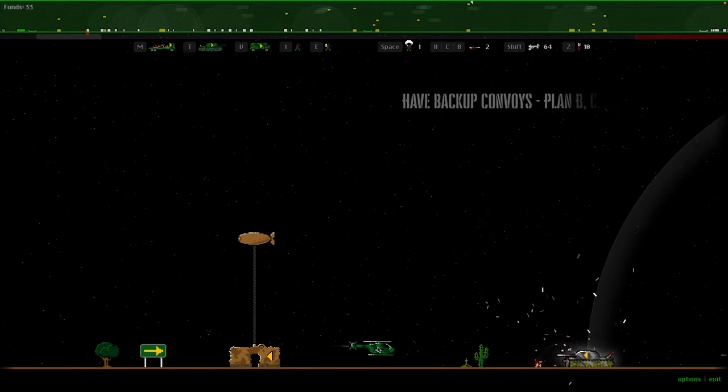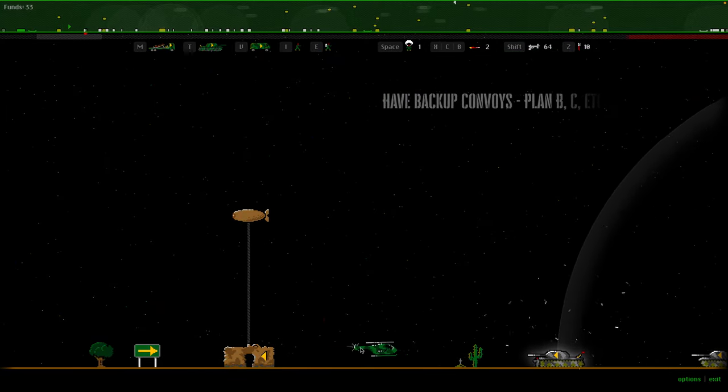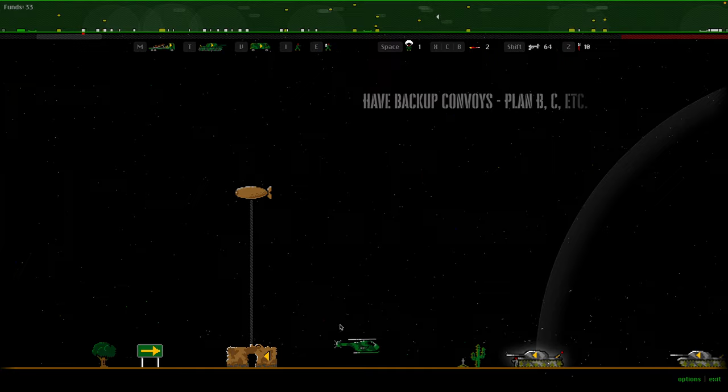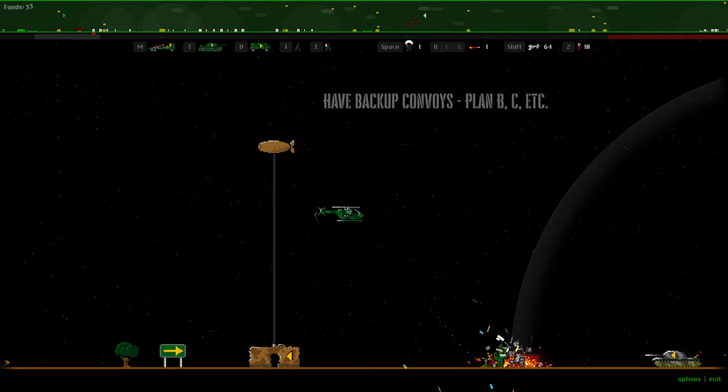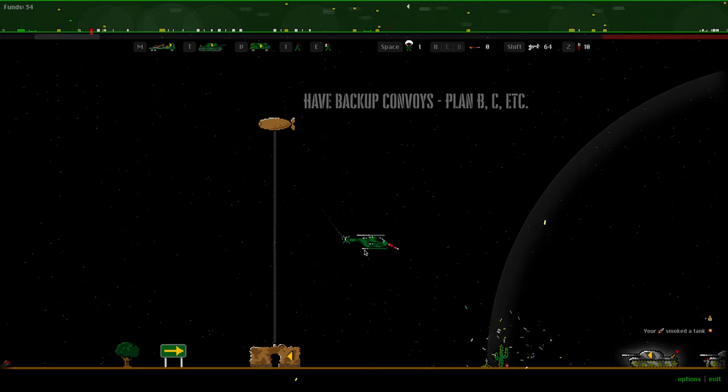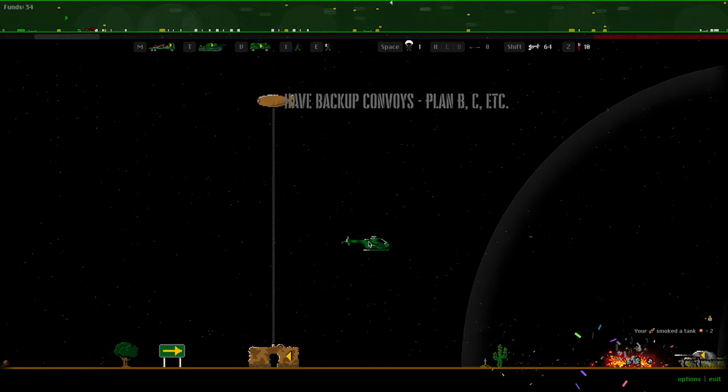Units now have a white glow when they are eligible targets, and red when they are actively being targeted by missiles.